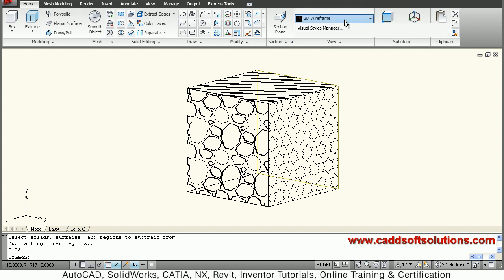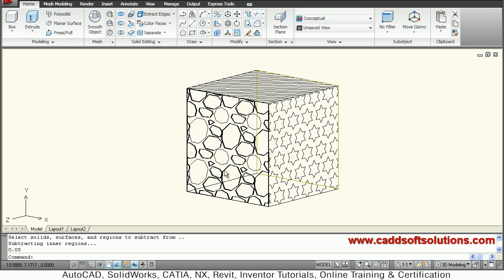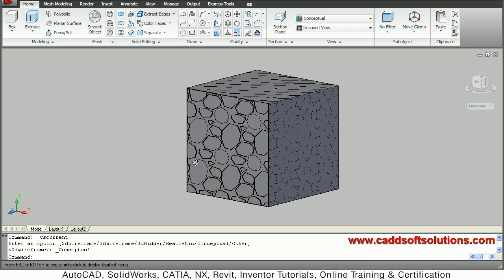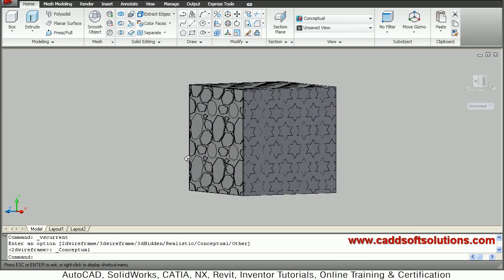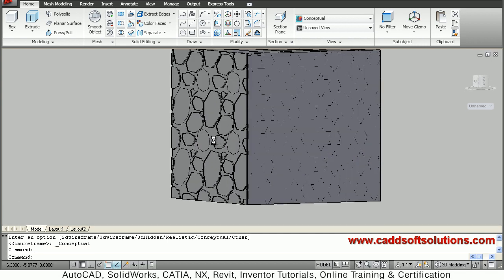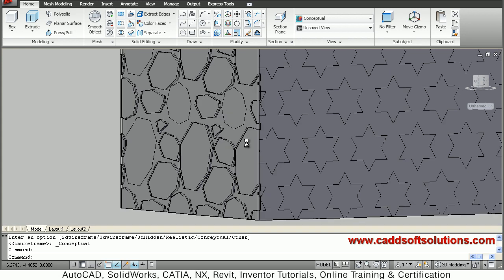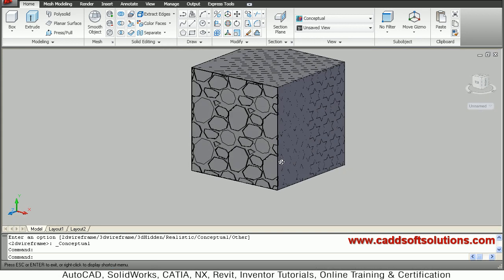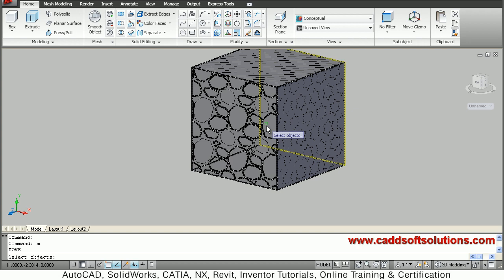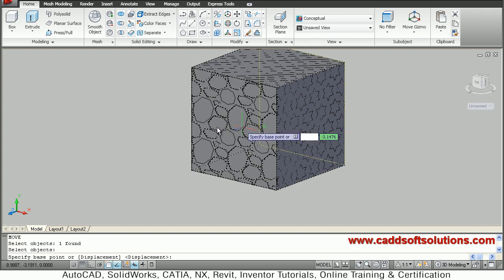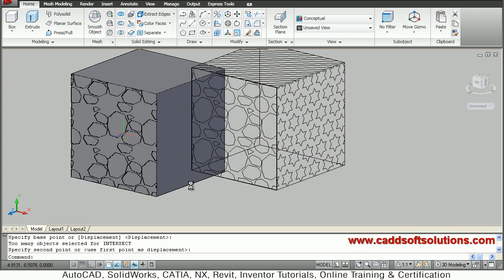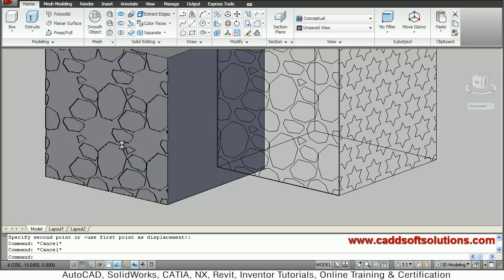We can view that cut in conceptual visual style. So here that cut is created, so we can move it outside and see it properly. We will just move the 3D object outside and here you can view that the 3D cut is actually created on the object.